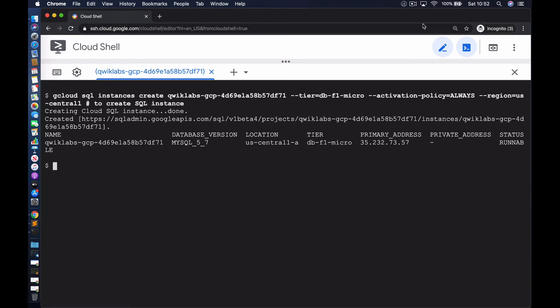The database instance has been created. We have the right version — MySQL 5.7. It's located in the US Central 1 zone and is of the right tier. We also have an endpoint, the primary IP address, which is the IP address for accessing the database externally.